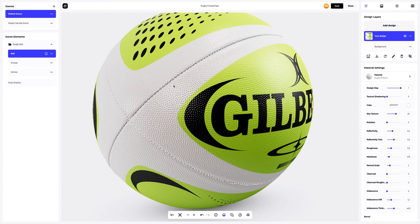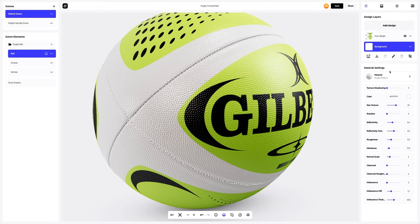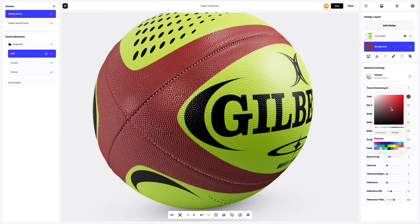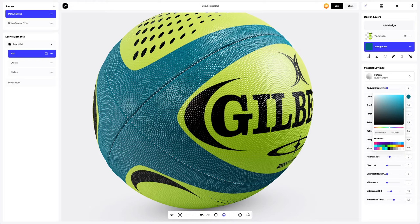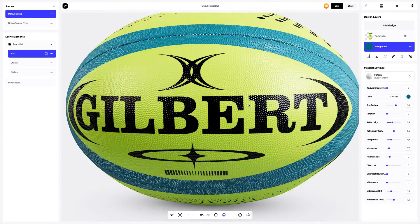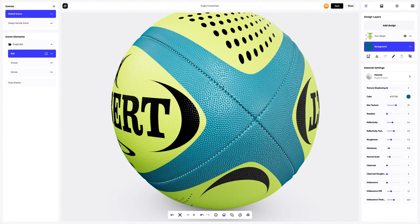Now let's add color to the ball. Select the Background tab on the Design Layers panel. Now we need to change the ball color. You can either select or customize the color using the color palette, or enter the color code manually. Great. The color goes well with our design.